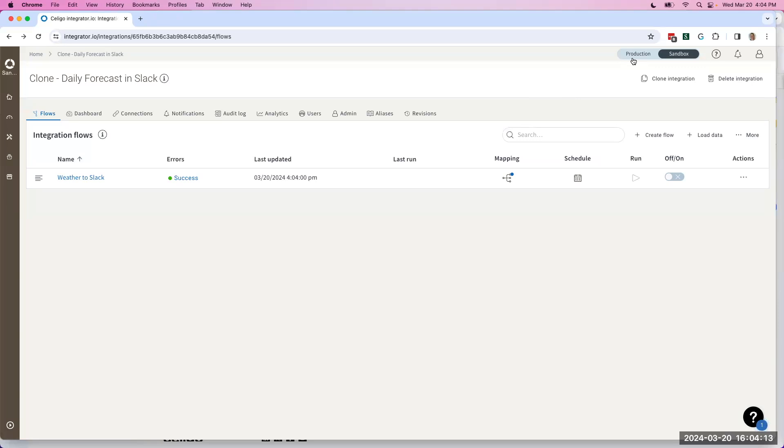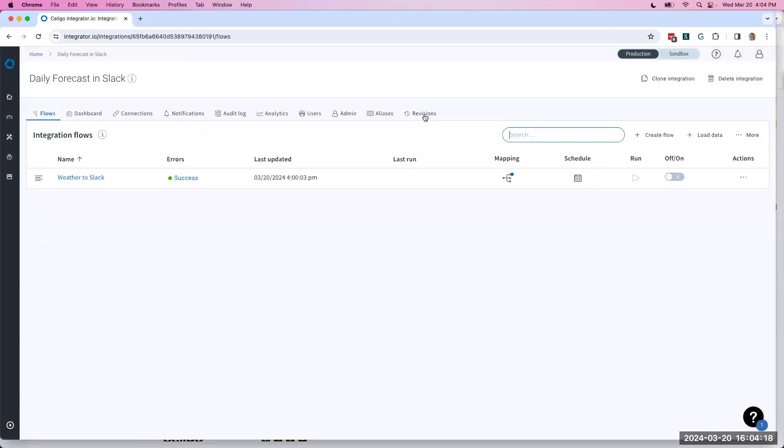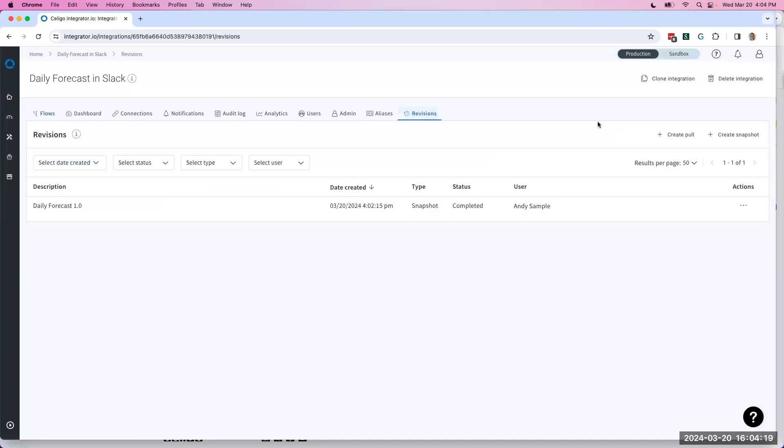I'll come here to the production tab again. Come back into my existing production tile, to revisions, and from here I can create a pull.